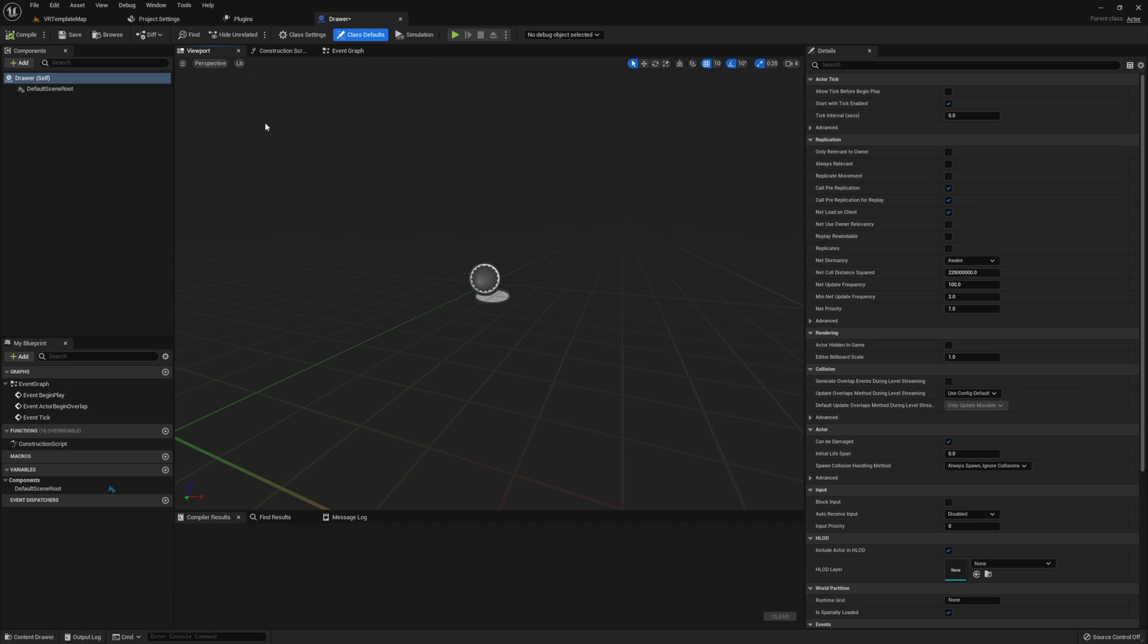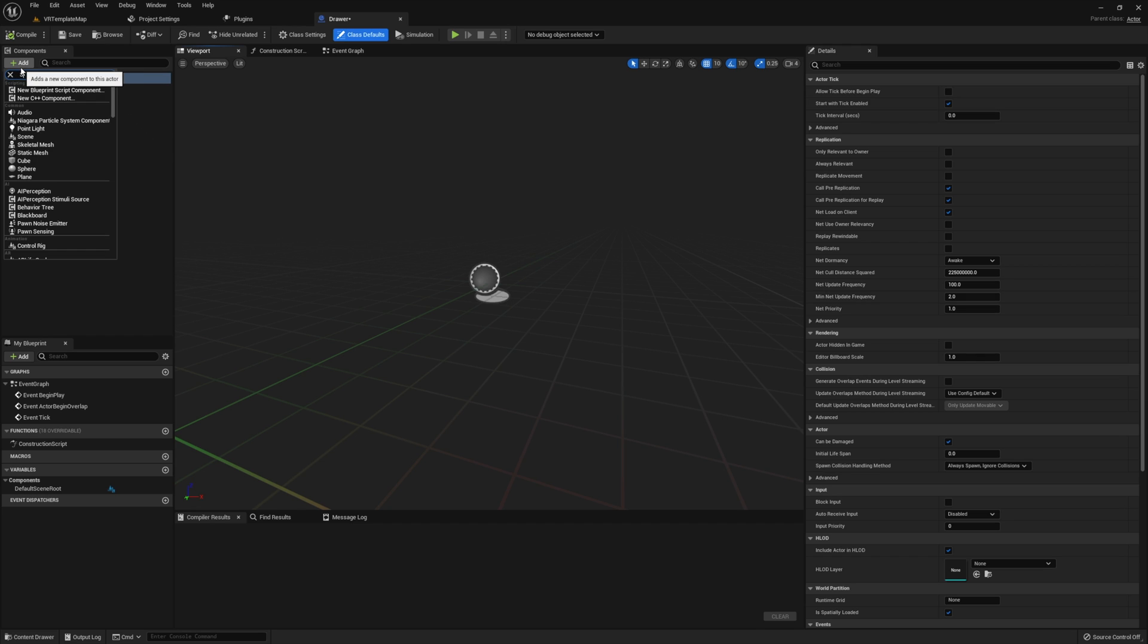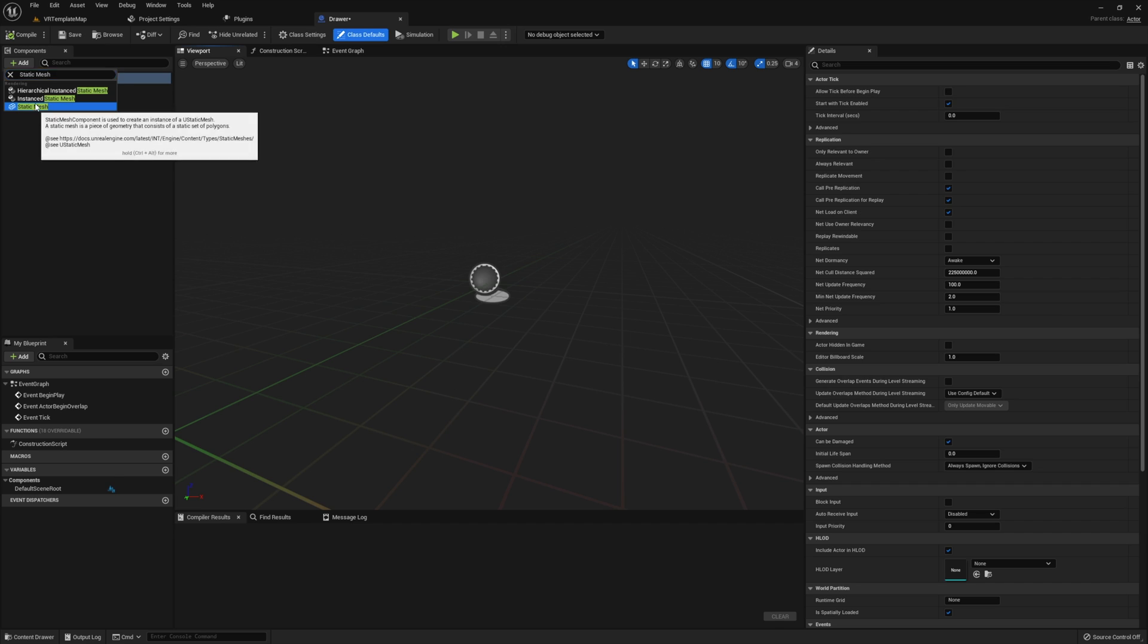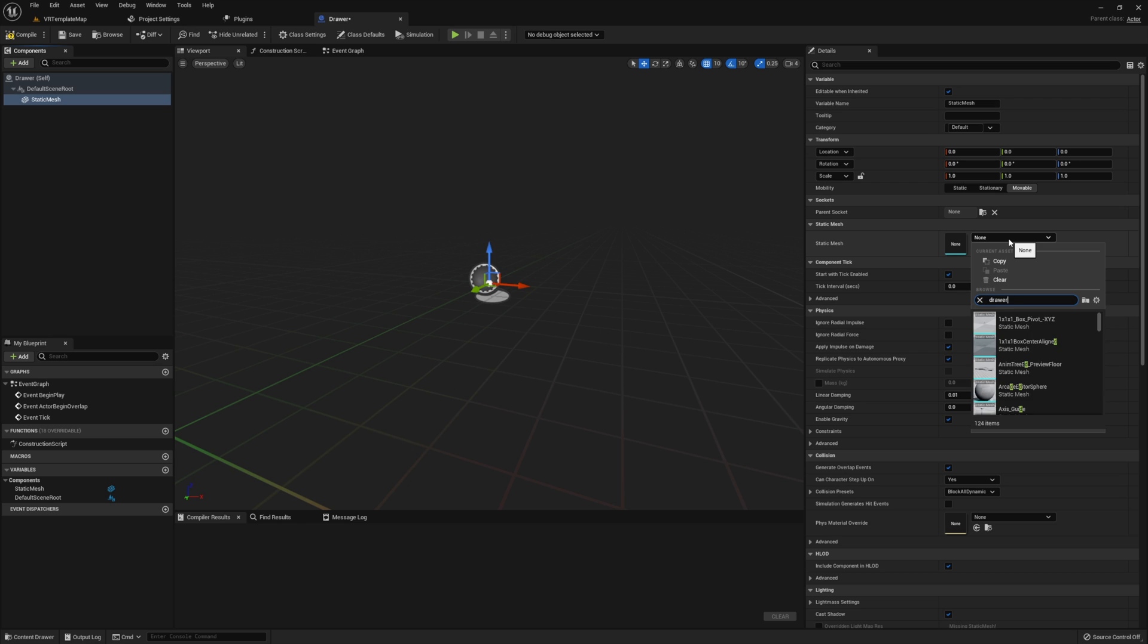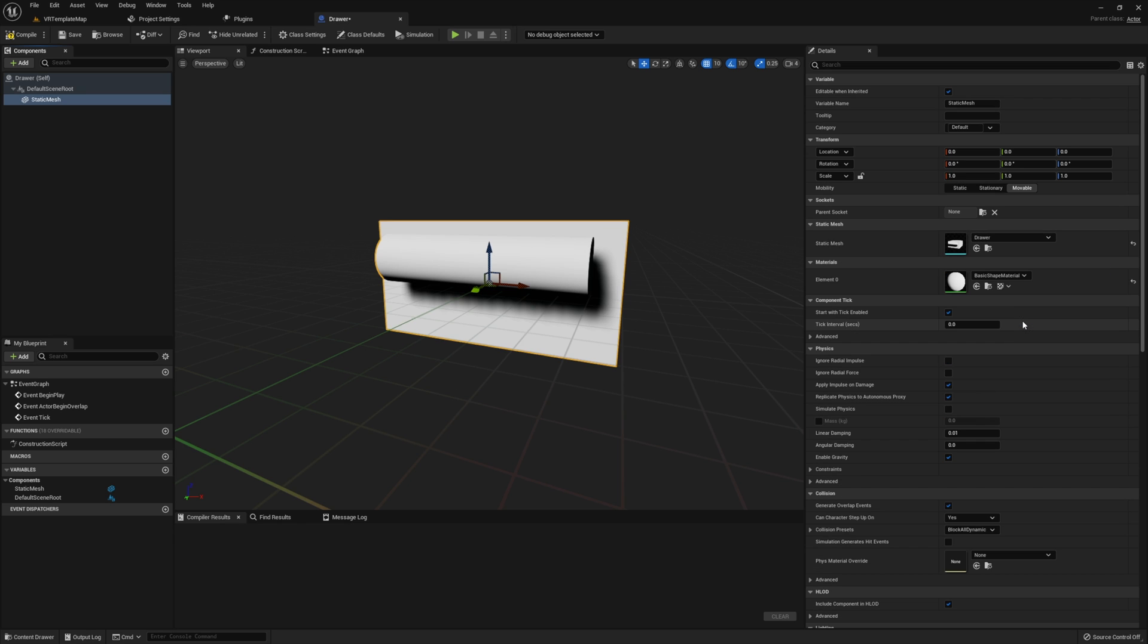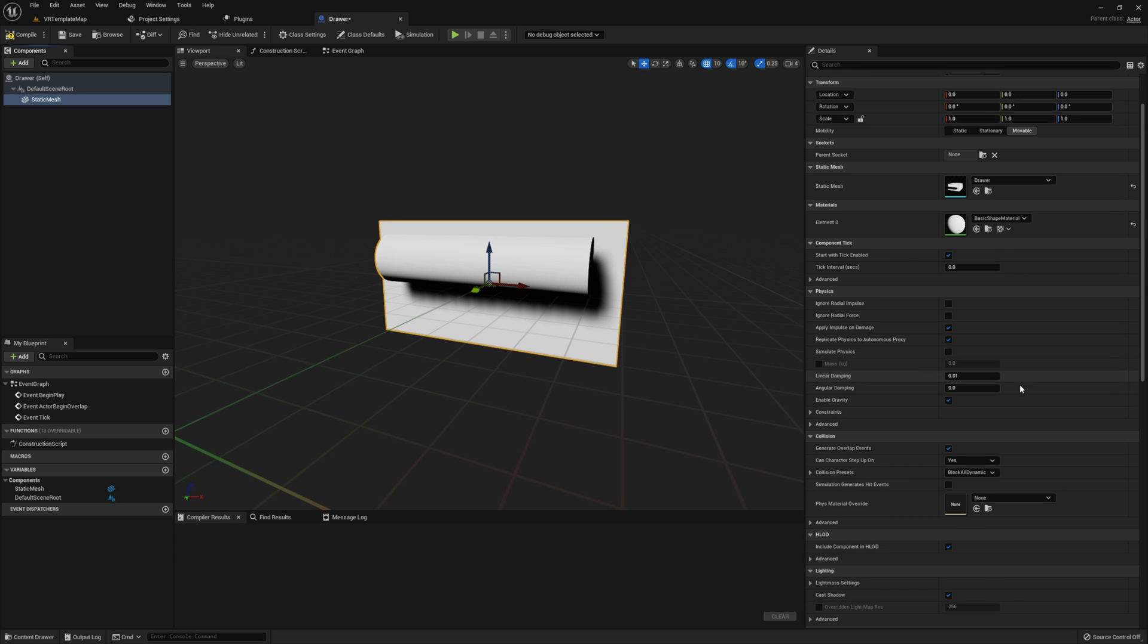Once you're in your drawer, we'll need to add a couple of components first. Create a static mesh component. I'm going to give this the drawer mesh that I had shown you at the beginning. Also, come down here, and you want to make sure that collision is set to block all dynamic.